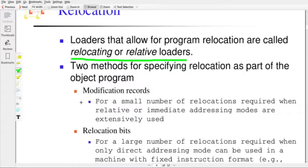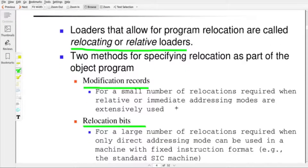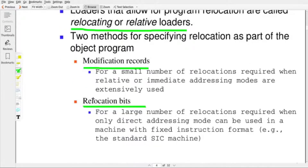One method is the modification record and the second one is relocation bits. We have discussed modification records as part of the assembler in another video. For a small number of relocations — when relative or immediate addressing modes are extensively used — we can opt for modification records. For each relocation required in the object program, we need to maintain one modification record. So if the number of relocations increases, the number of modification records also increases, and the object program size will increase. This is one drawback of the modification record.